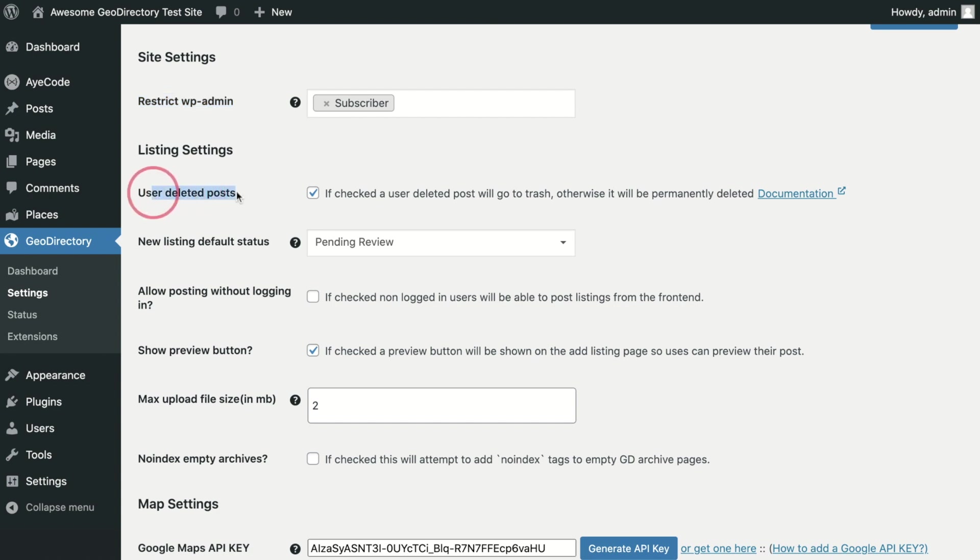User Deleted Posts: When a user deletes a post, it will go to the trash and can be recovered later by an admin. If this option is unchecked the post will be permanently deleted and will not be recoverable.